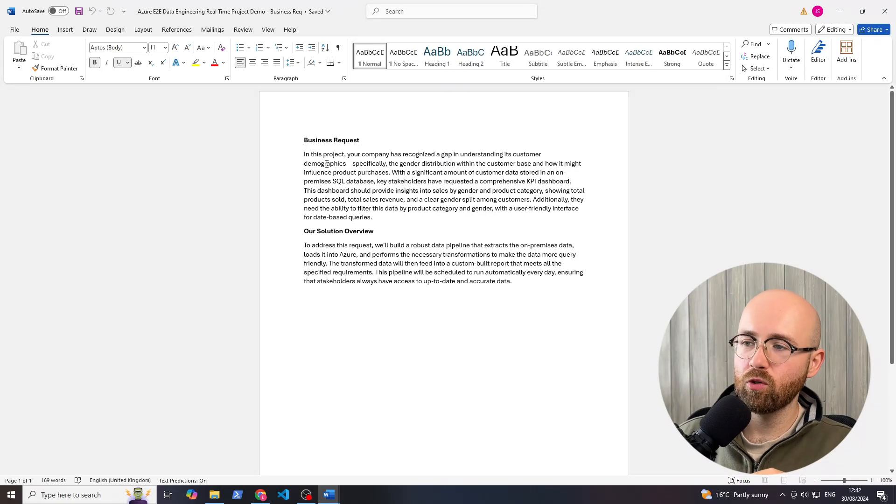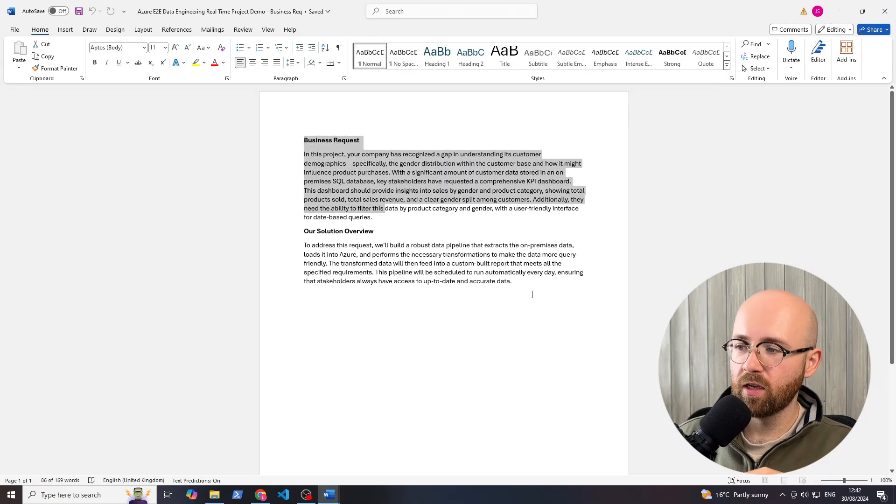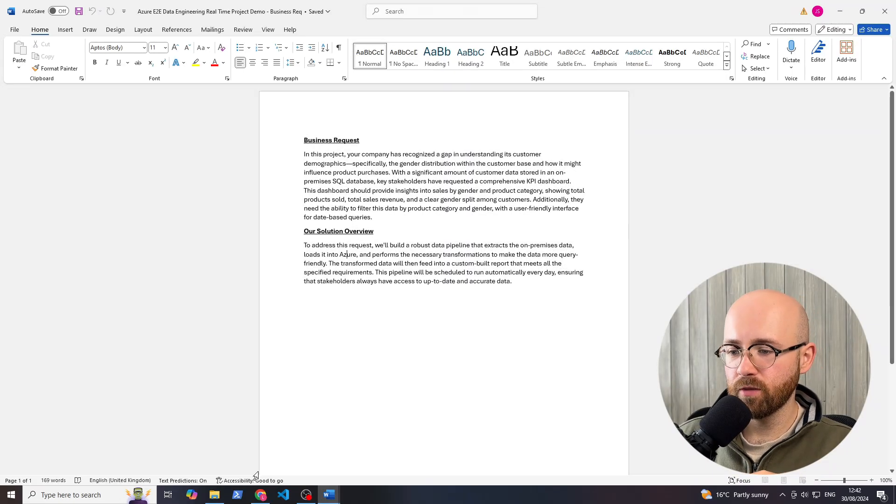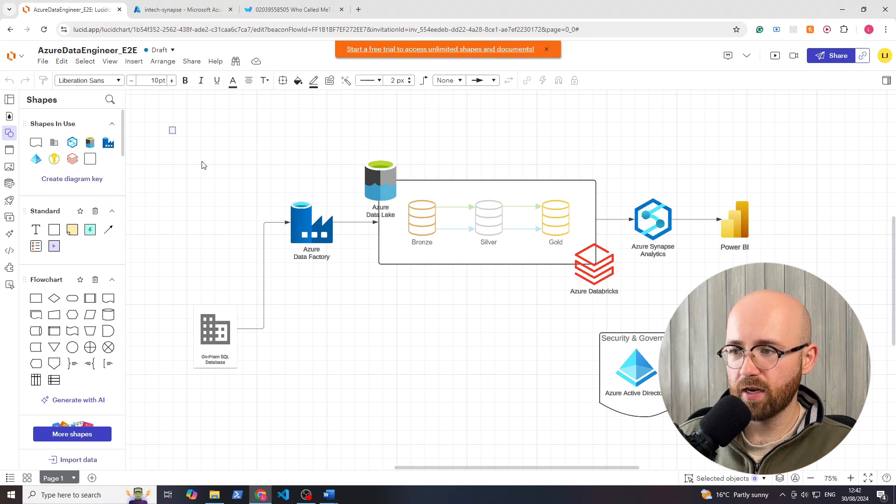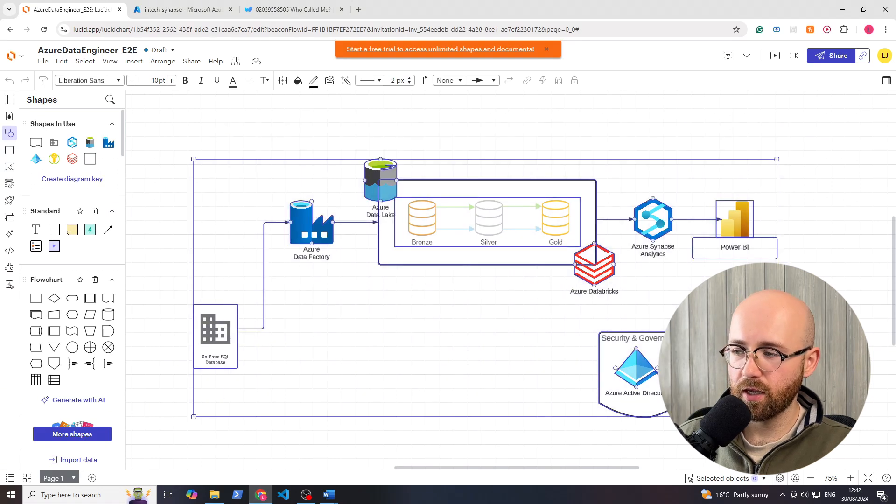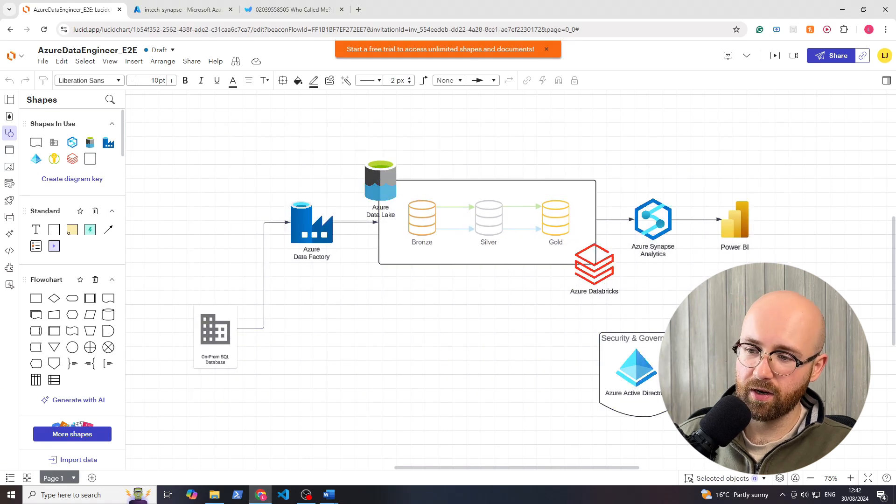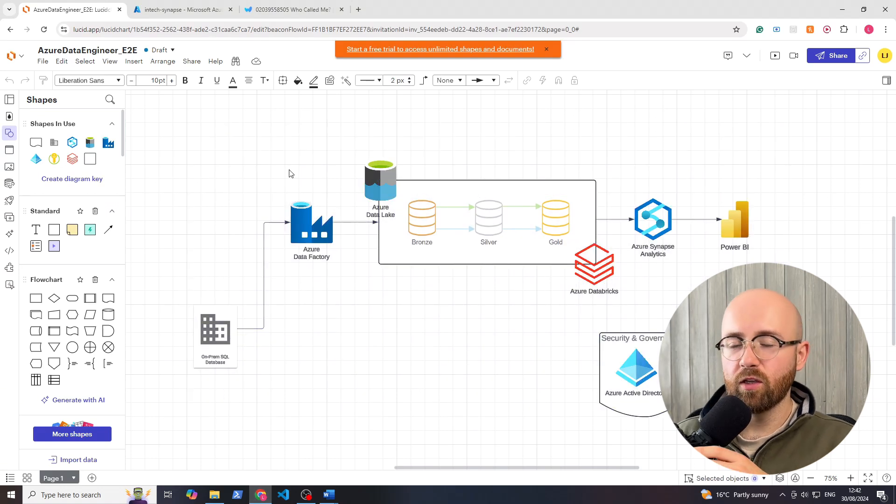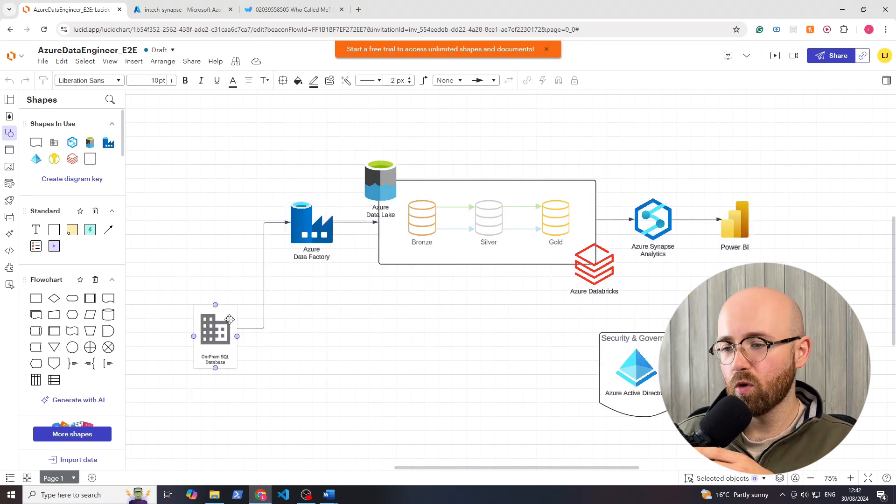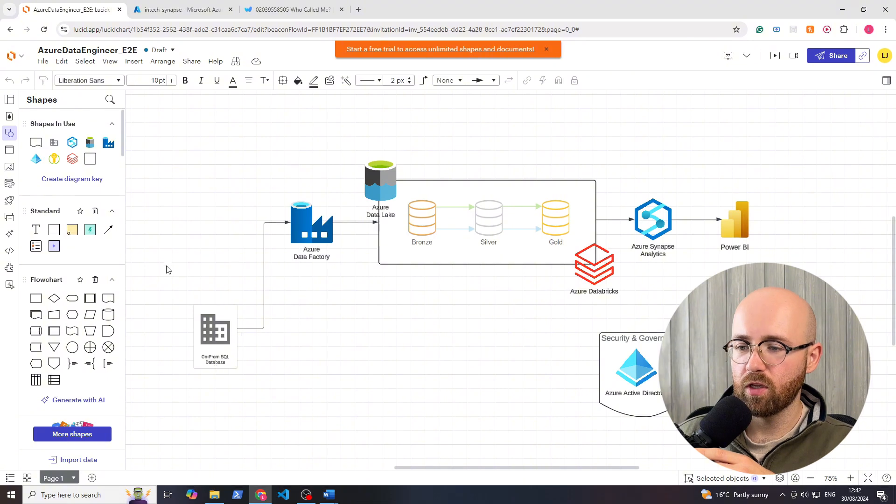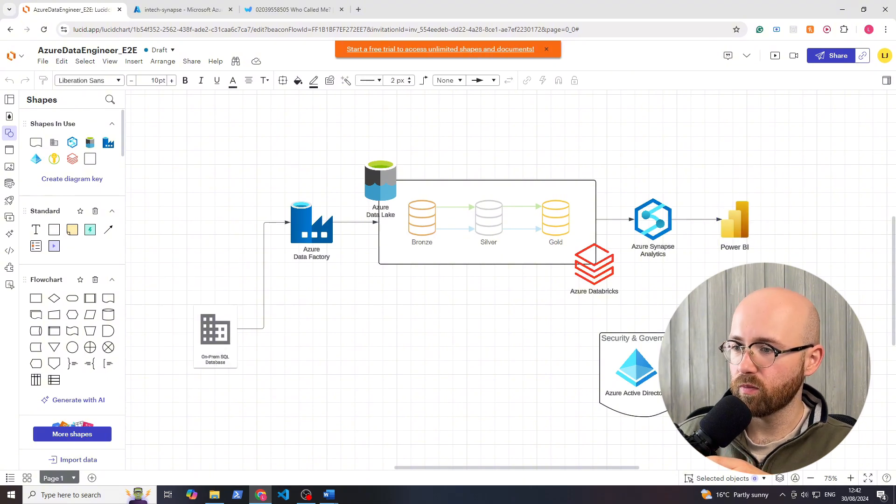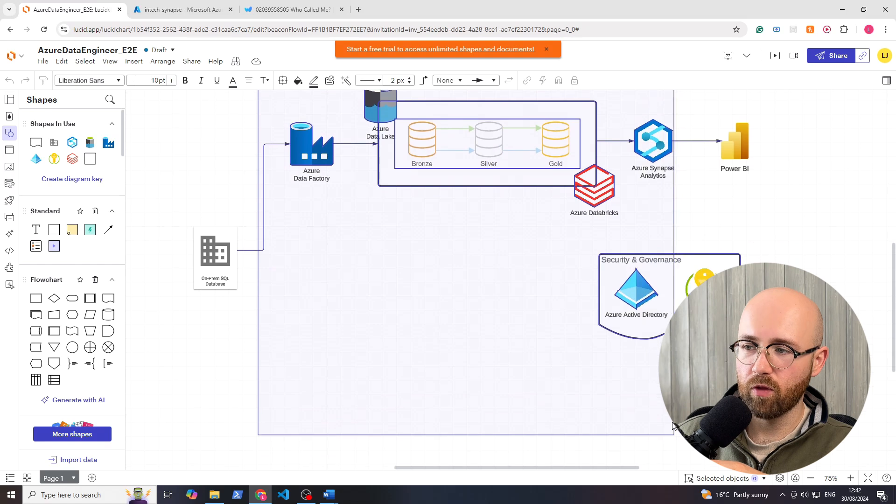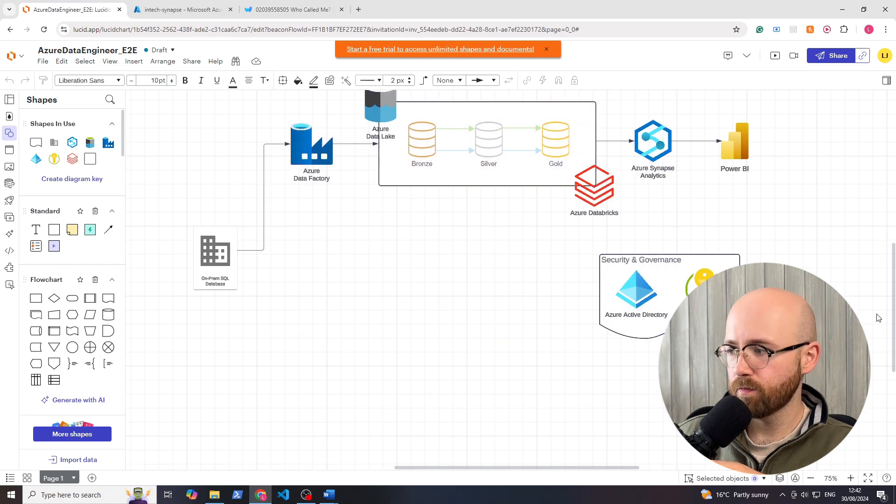Welcome to InTech, my name is Luke and today it's part 4 of our Azure Data Engineering project. In episode 1 we covered the business request and solution, creating this architectural diagram, and we covered setting up a SQL database, installing Power BI, and setting up other services.